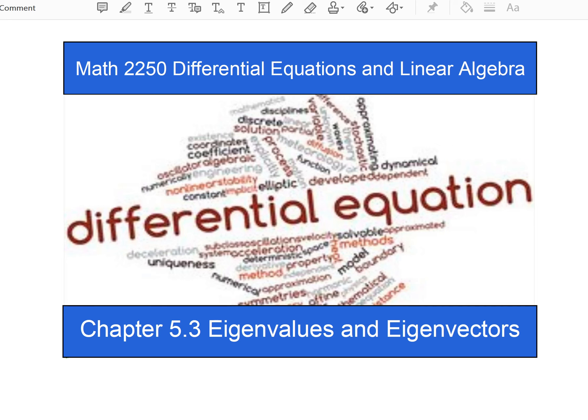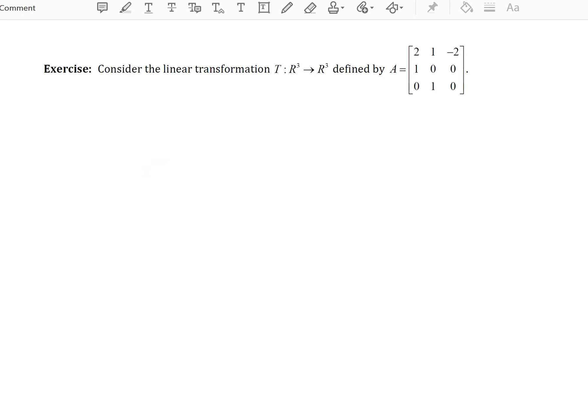Hello and welcome to another digital differential equations lecture video for Salt Lake Community College. In this video I would like to finish going through chapter 5.3 and look at the last example of eigenvalues and eigenvectors. In our guided lecture notes this will be page 29.